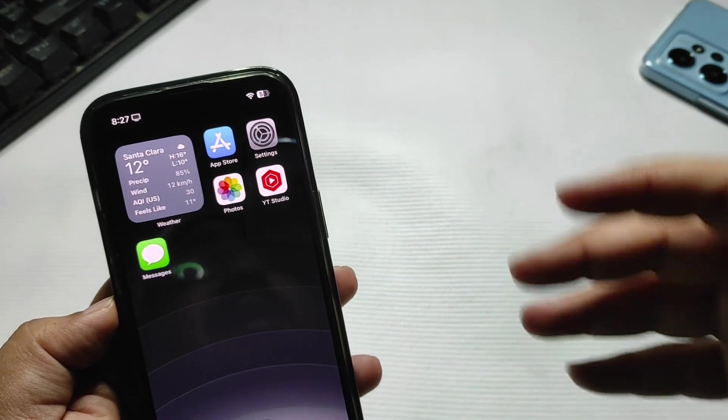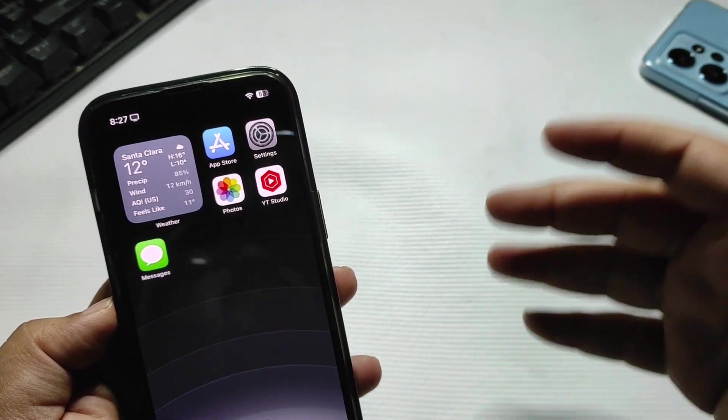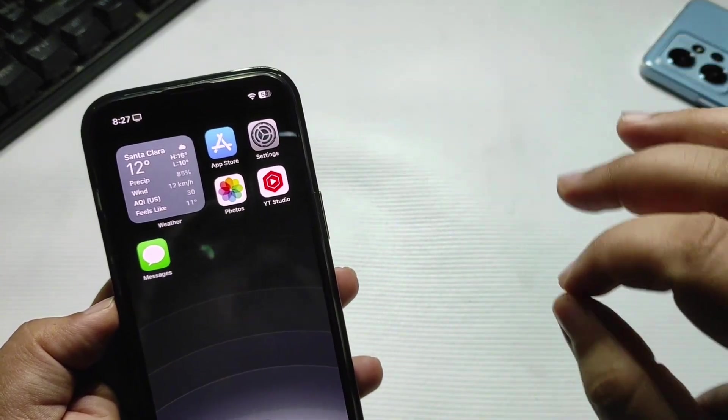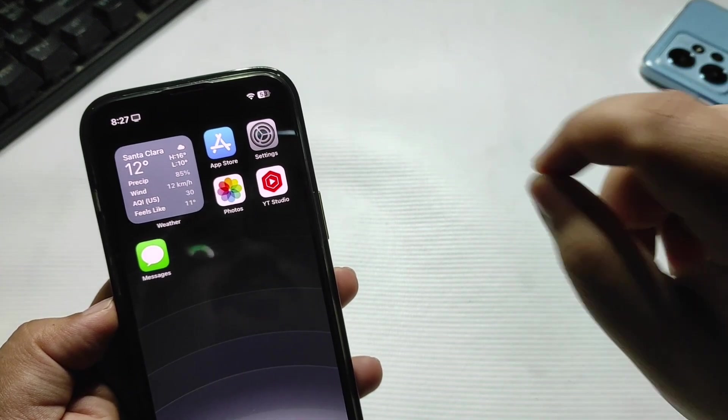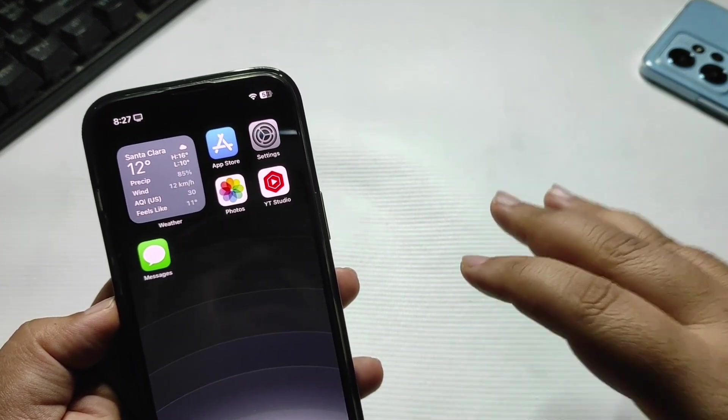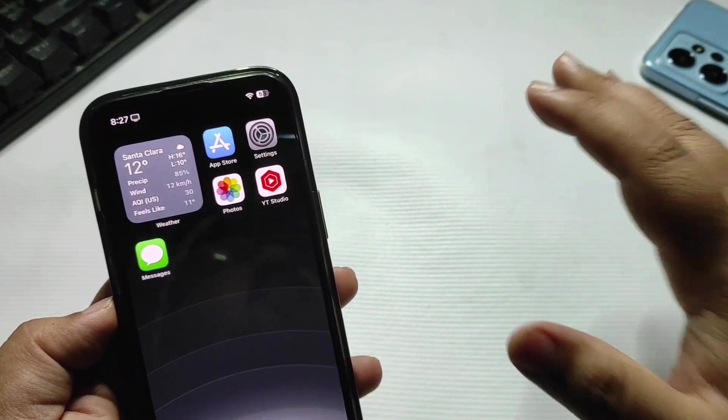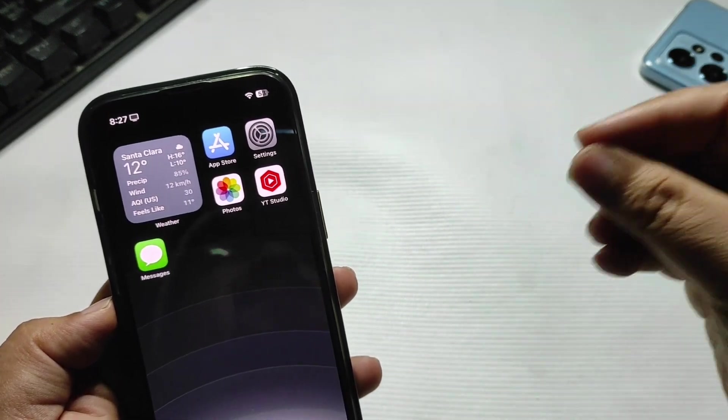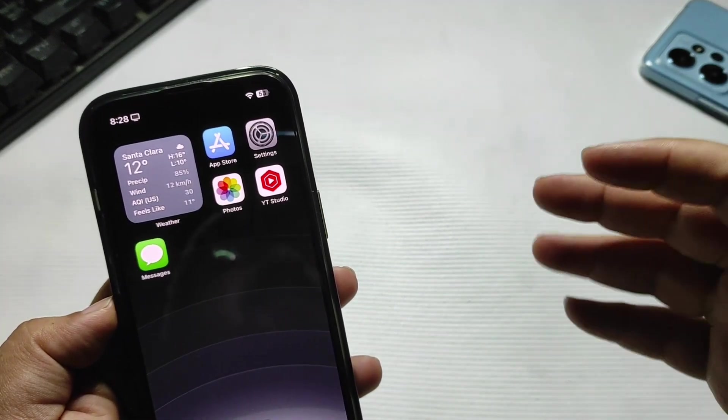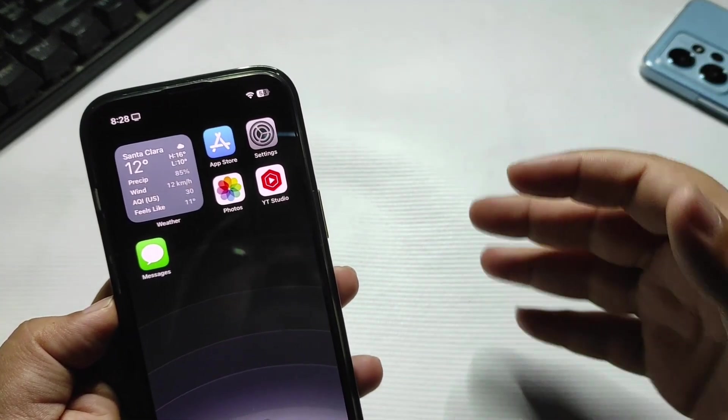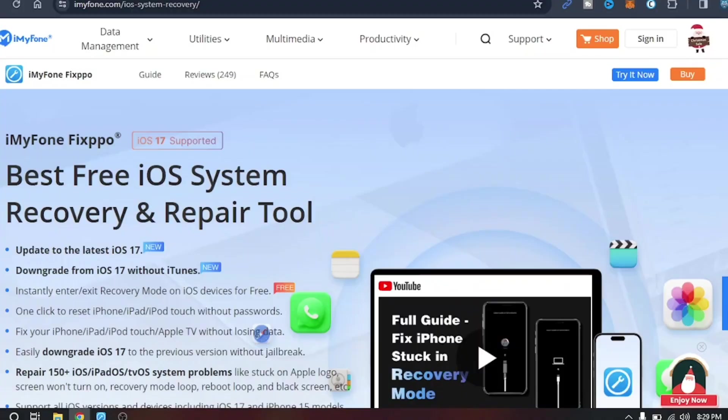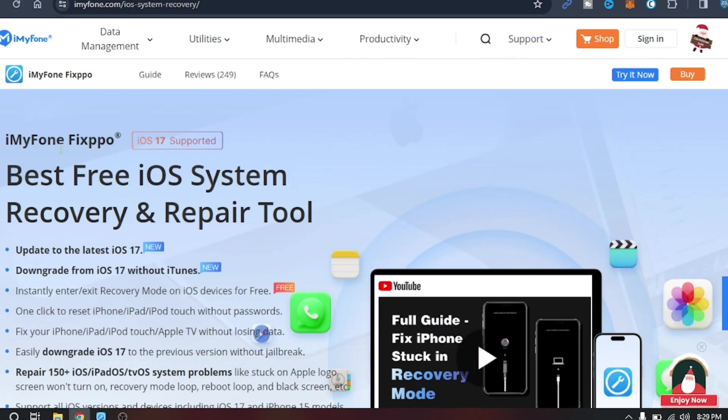I came to know about this software. It is the best software which is very simple to use, easy to use. The UI is very easy and you can solve all your iPhone problems with this single software. Let me take you to screen and introduce you to this software.